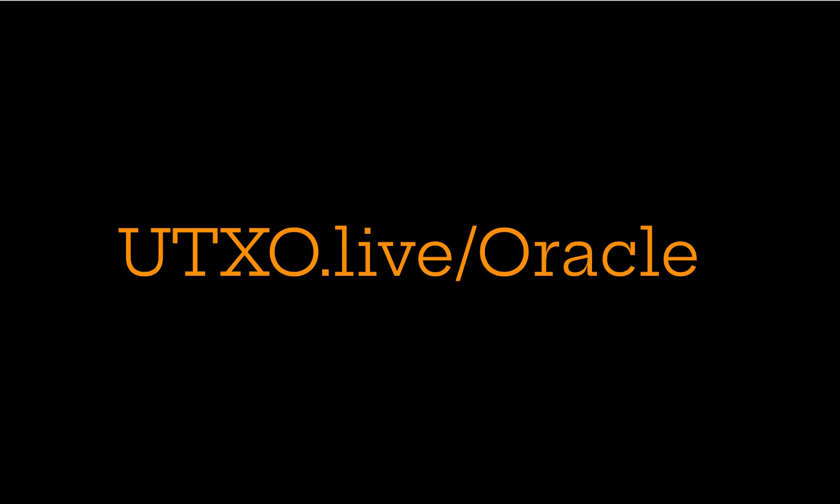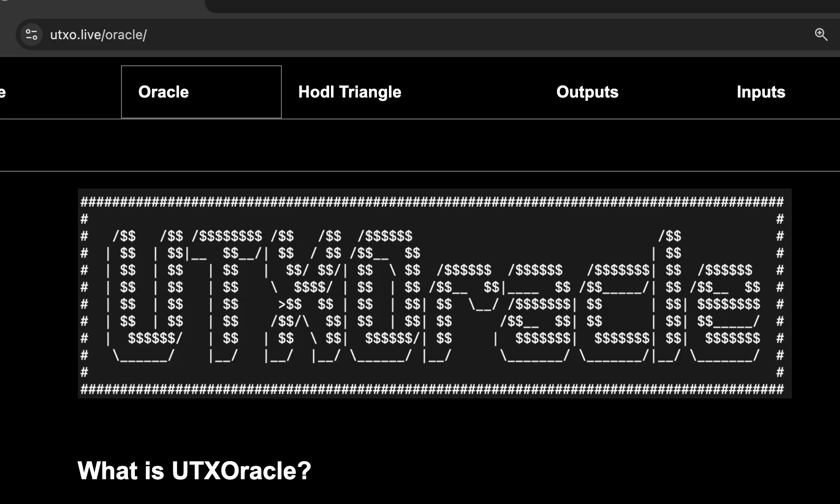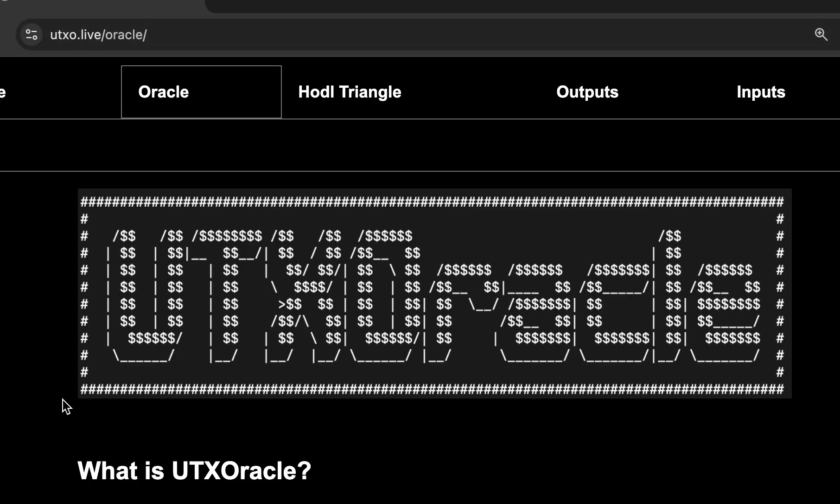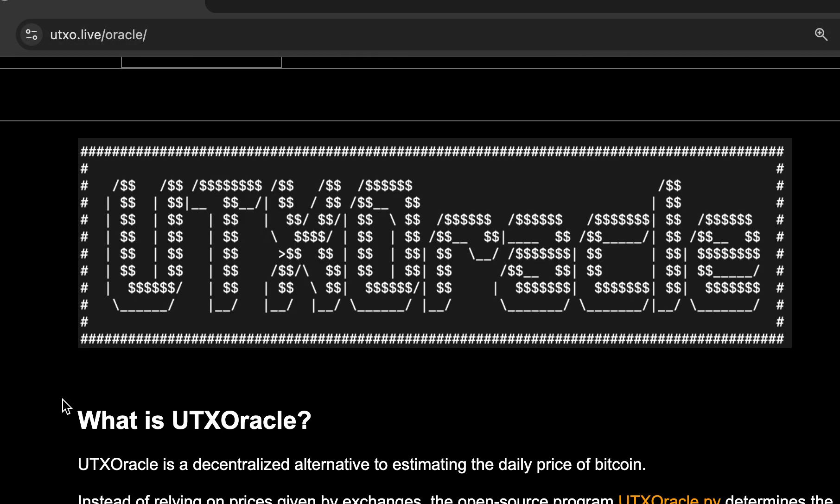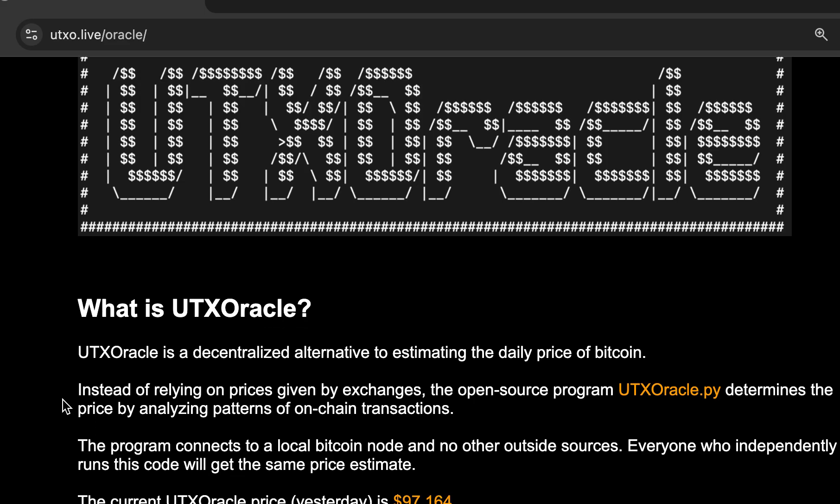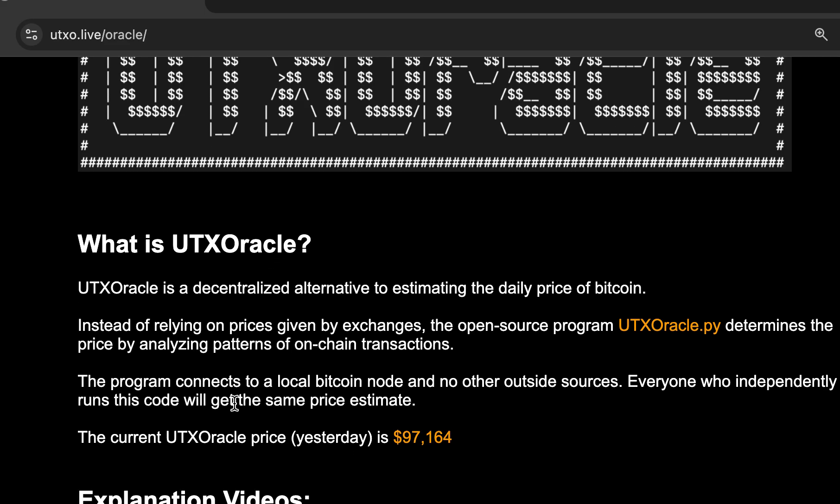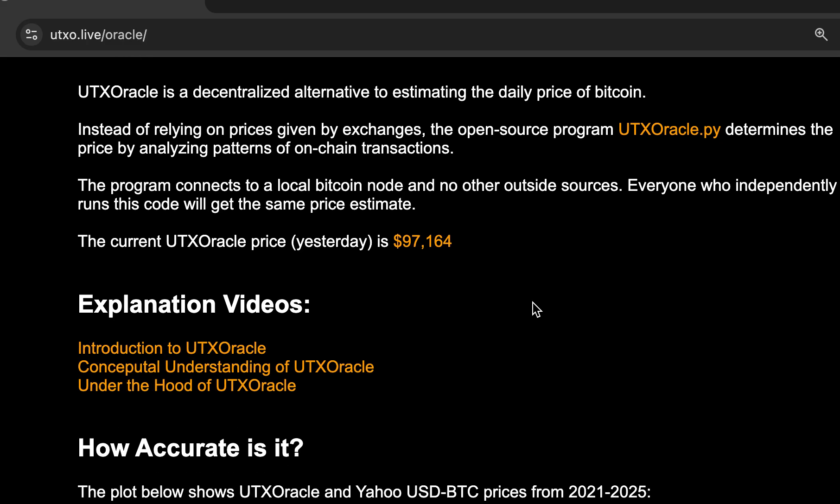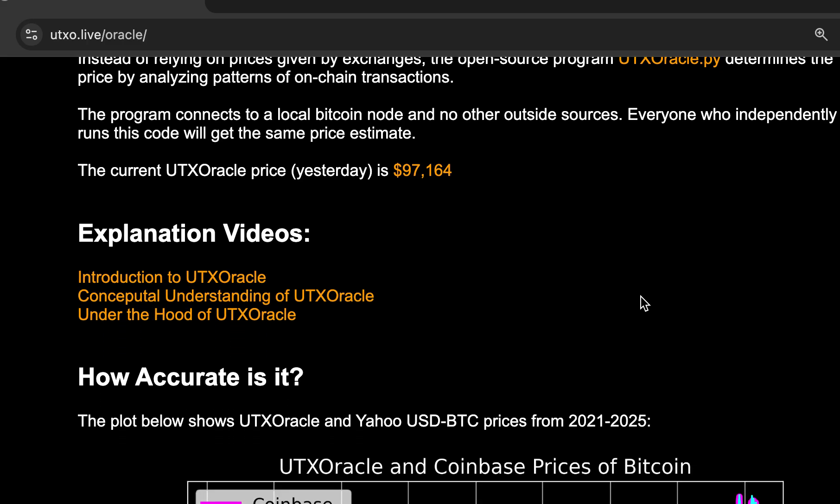For more information, go to my website, utxo.live slash oracle. If you go here, this is the URL at the top here. You'll see like a brief recap. This is kind of the project homepage. Here's where you can get the utxoracle.py software. You can also just click on that and view it. It'll open in your browser. This was the price yesterday.